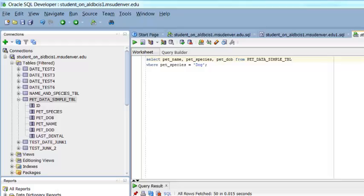This video is intended to be a quick and dirty demonstration of how to save data that you have pulled using an SQL query in the Oracle SQL Developer application.